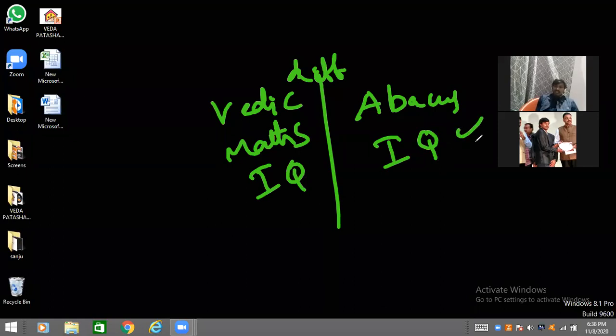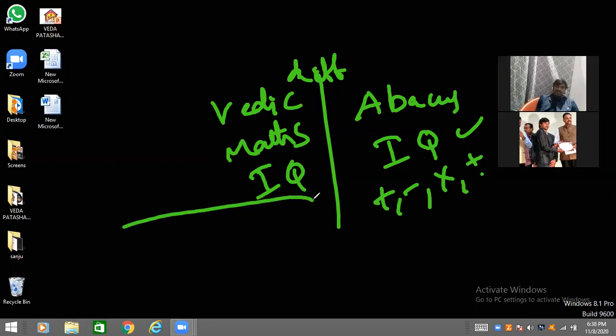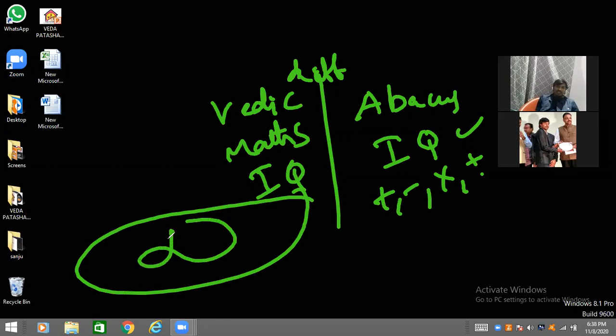It is only applicable to the addition, subtraction, multiplication and division. But there is no Vedic Math. It is an infinity. Every math is in Vedic Math.